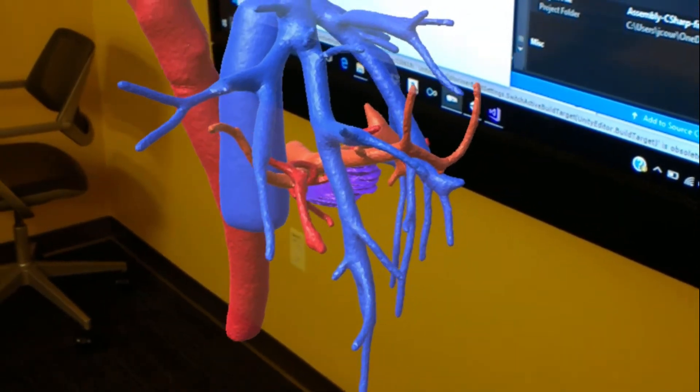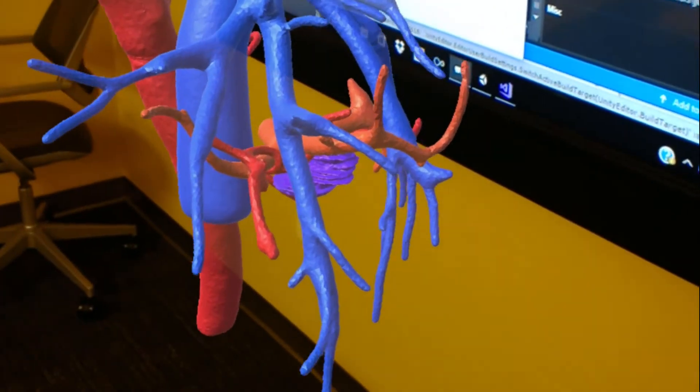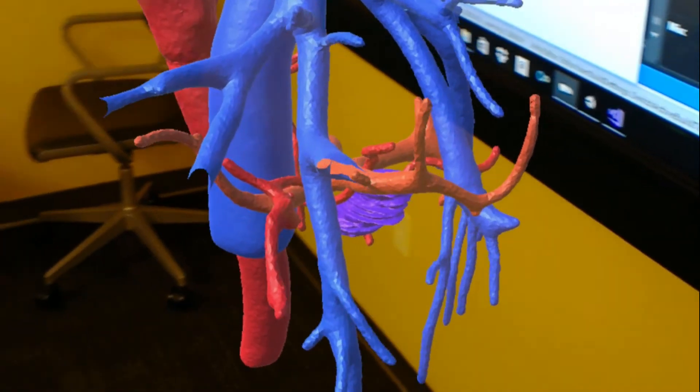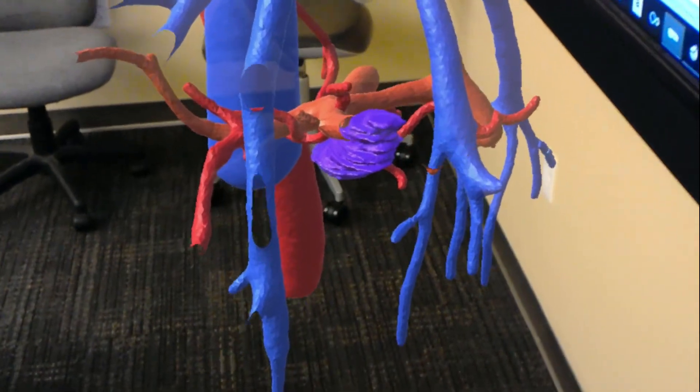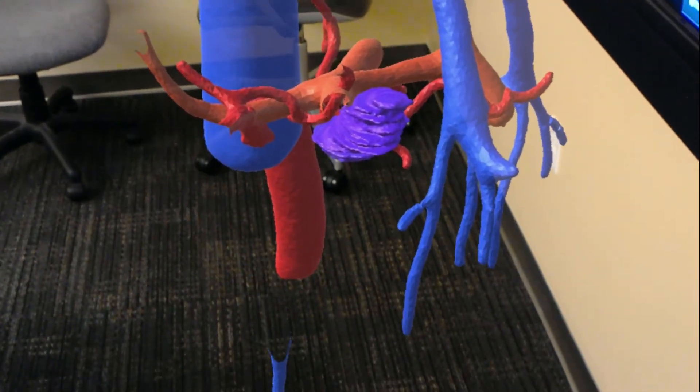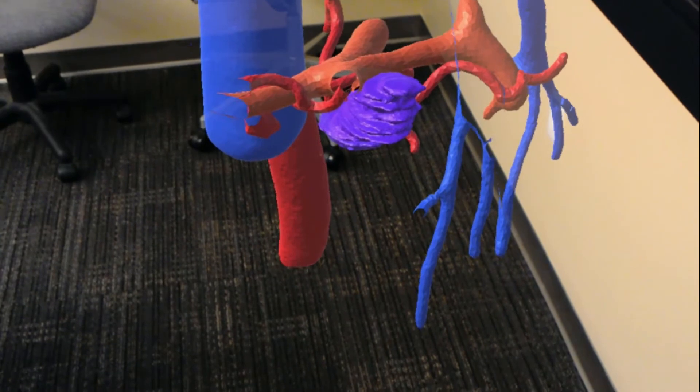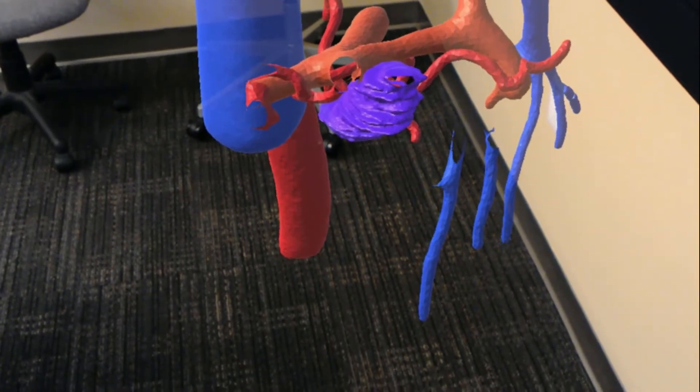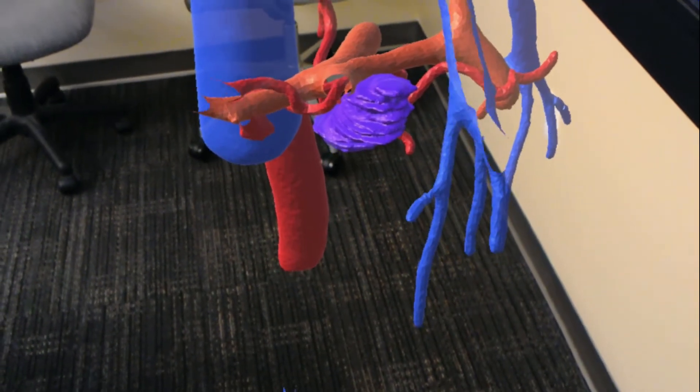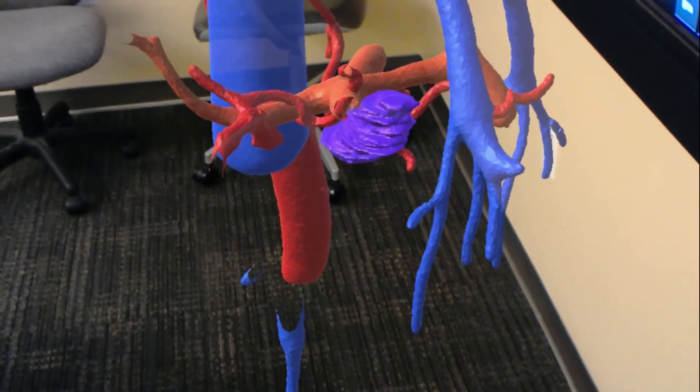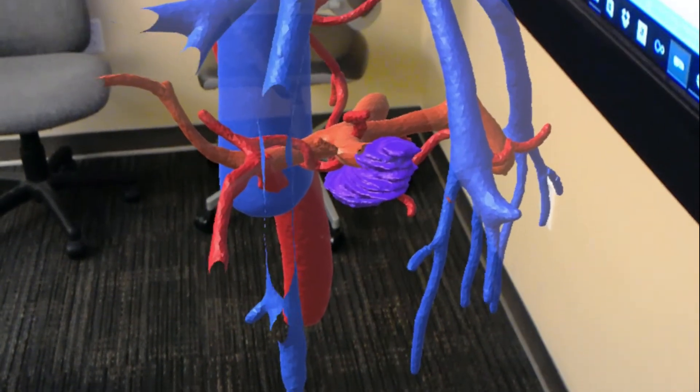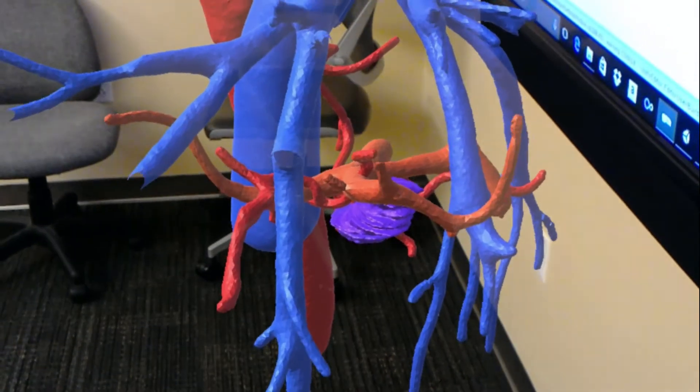Again, we can see it from all angles, and the purple tumor just sitting underneath the portal vein and adjacent to these artery branches.